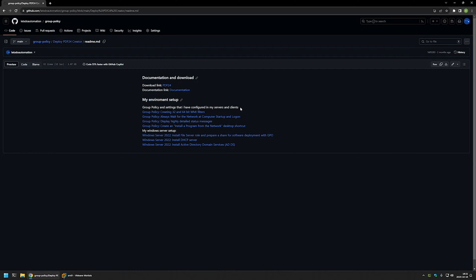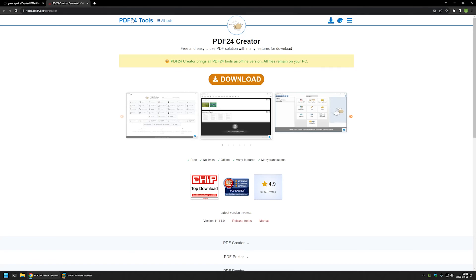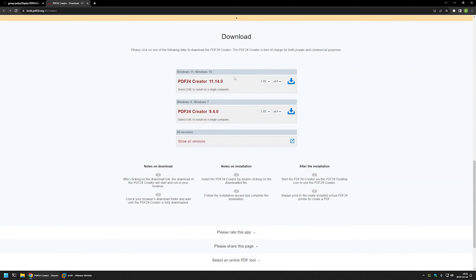Now I will begin this video by downloading PDF24 installation files, and for that I will use the link that brings me to the download page for PDF24. Here I will click on download and it will scroll down for me. I will be using the latest version. From the exe option I will be switching to MSI and click on the download button.